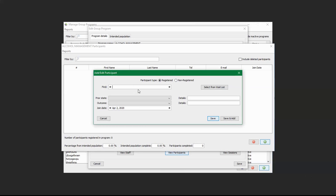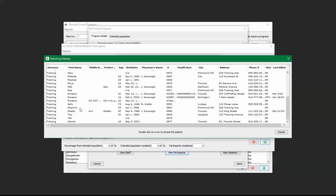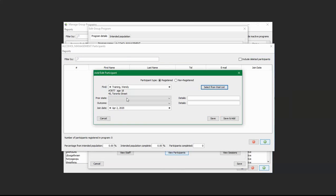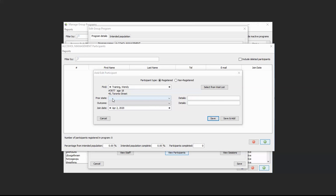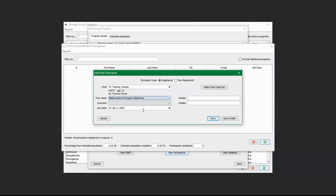For example, if you want to add client 'Training,' type in their name and click Tab. A window will open where you can select the correct client — for example, selecting Wendy, which will show some of her demographic information. Next, you would set the Prior State — deciding if the participant is not meeting or meeting some of the program objectives — and enter details. The Outcome section is left blank until the program is completed.